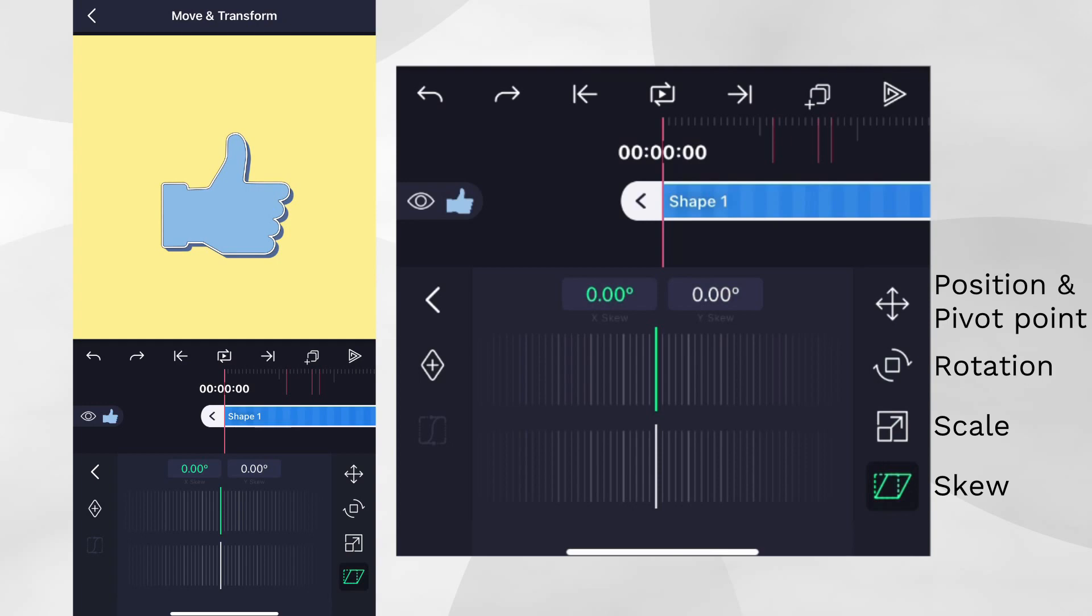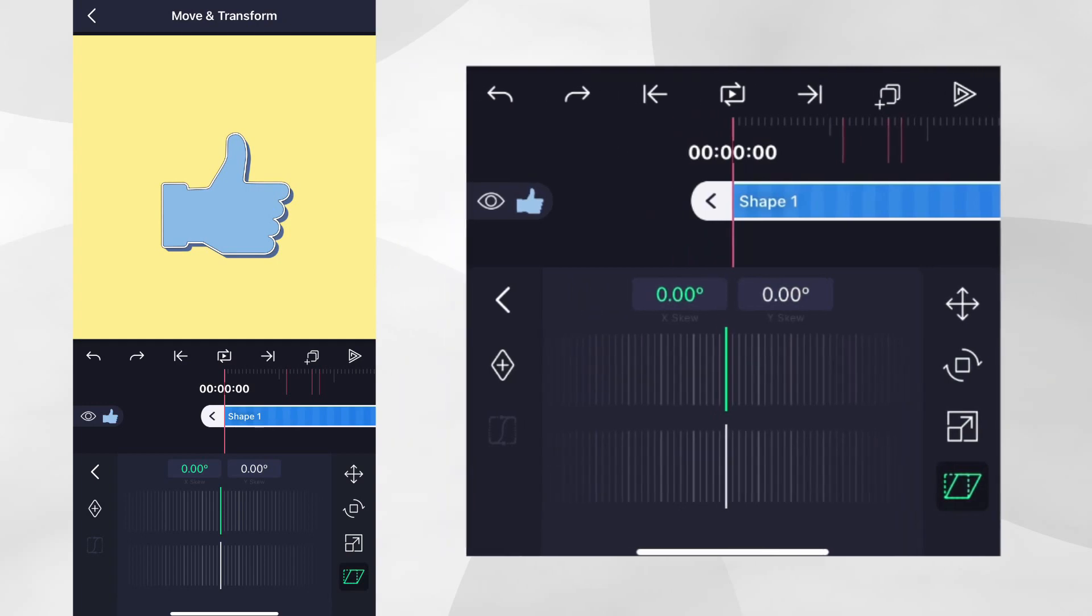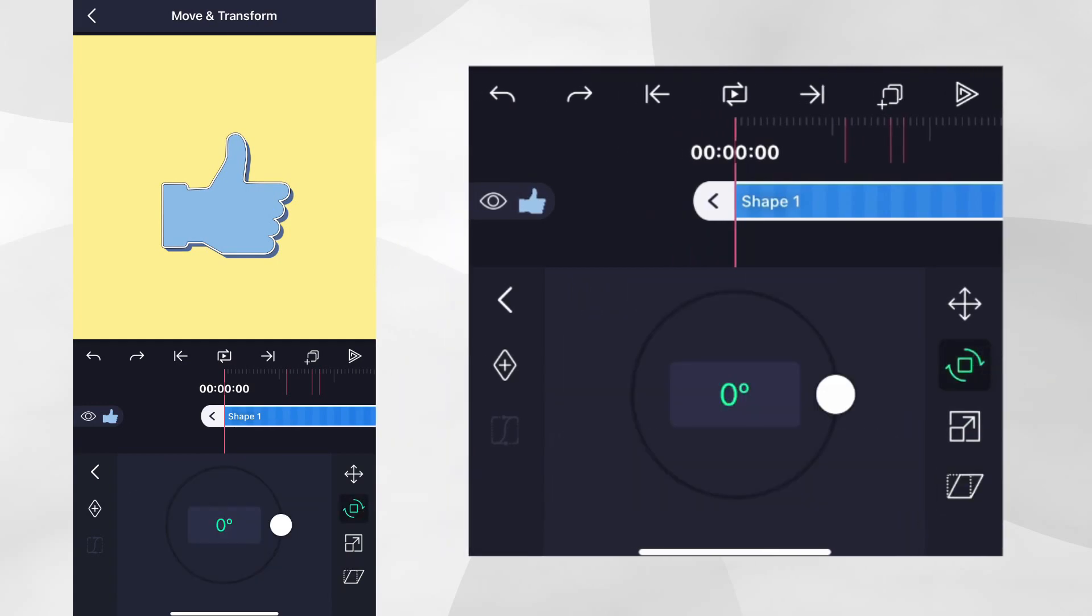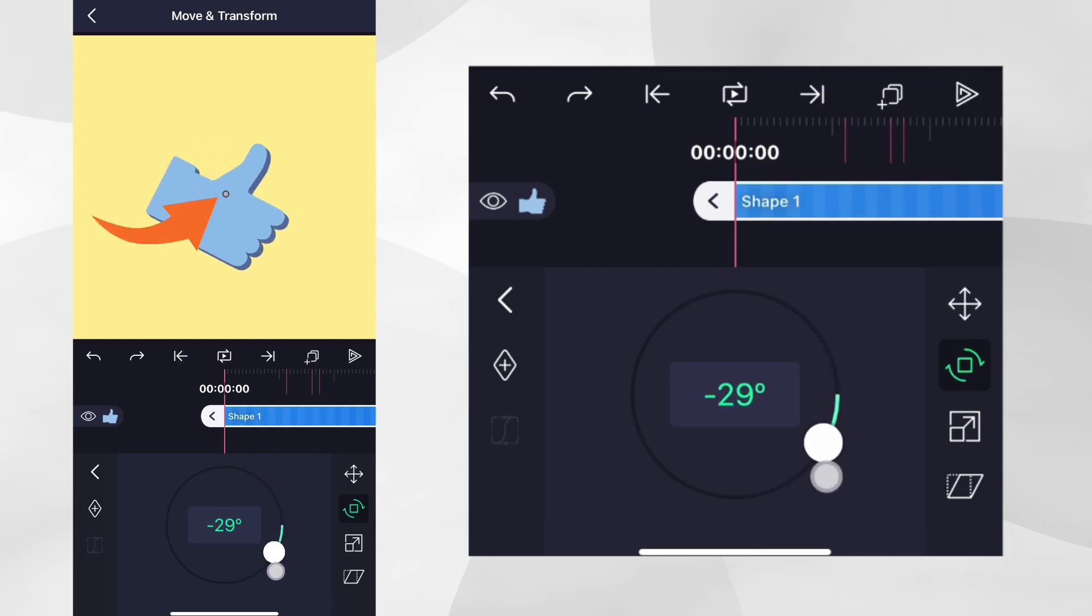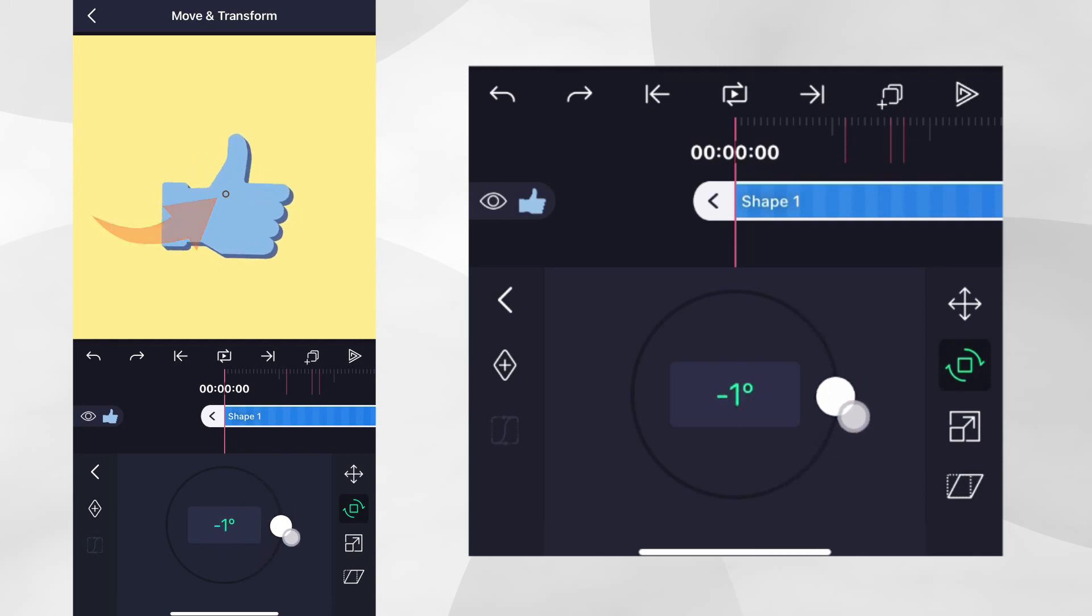Right now, if we go to the rotation property of the shape and apply some rotation, you can see the shape is rotating from its centre point, which is not what we want.